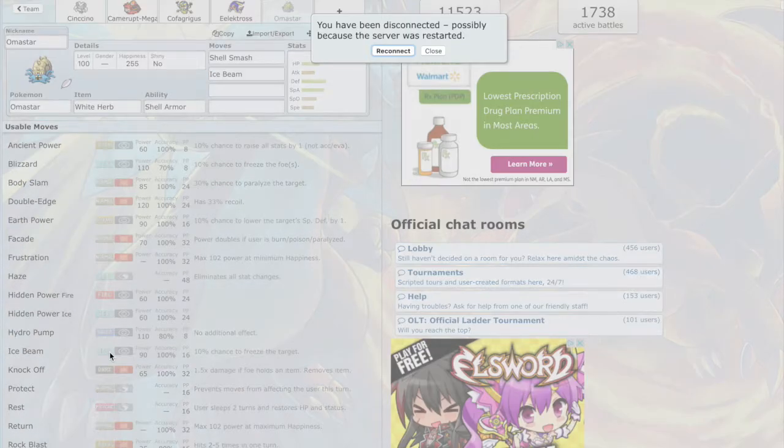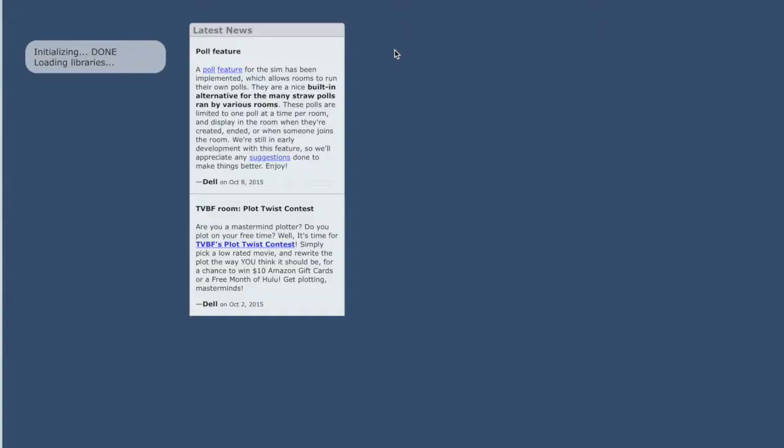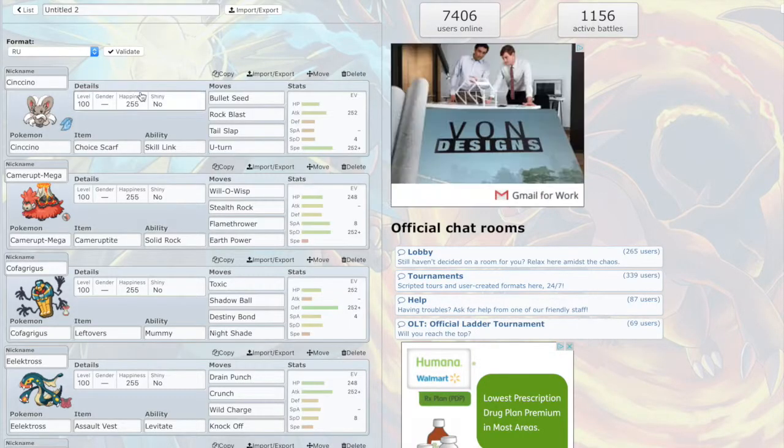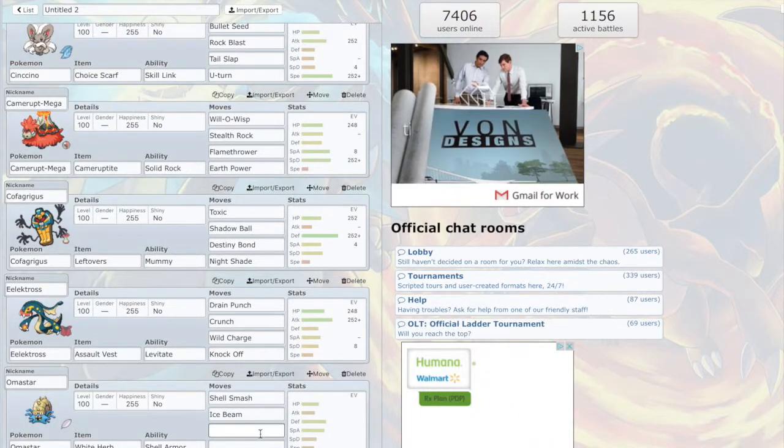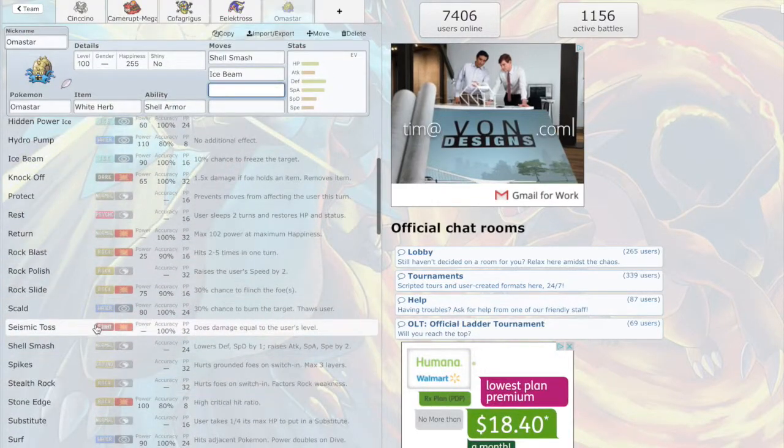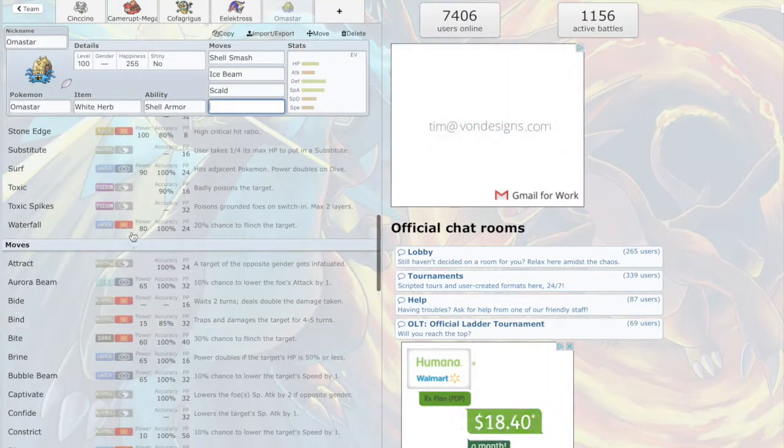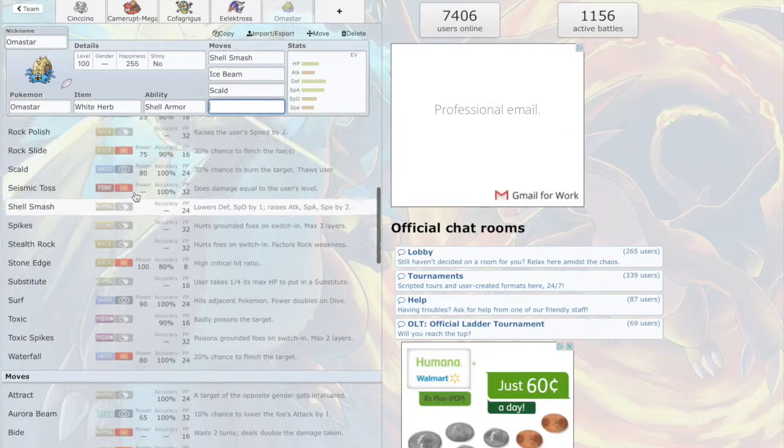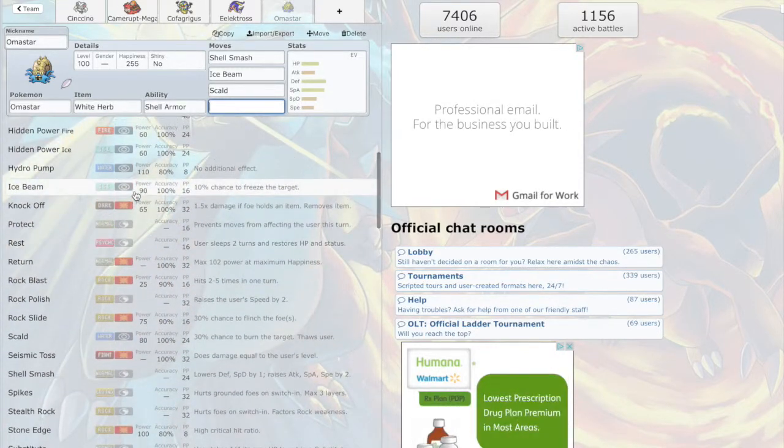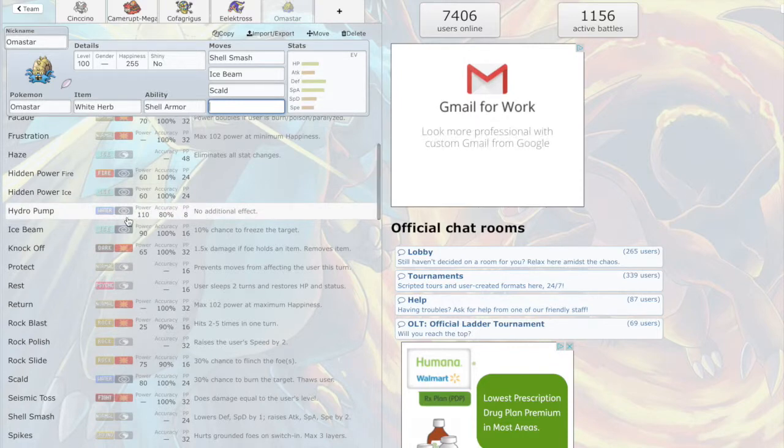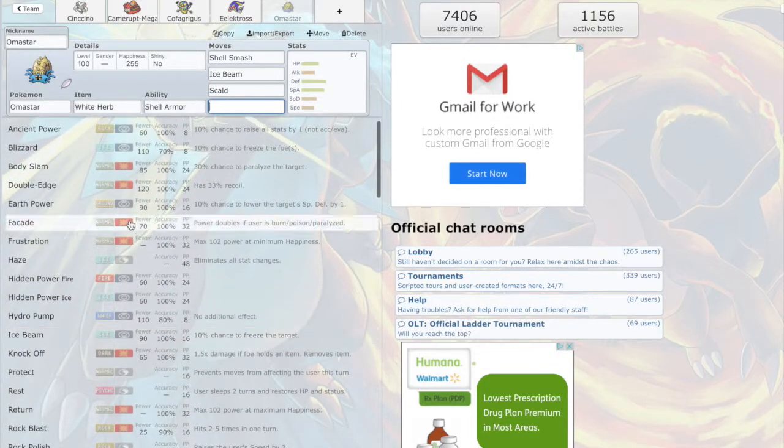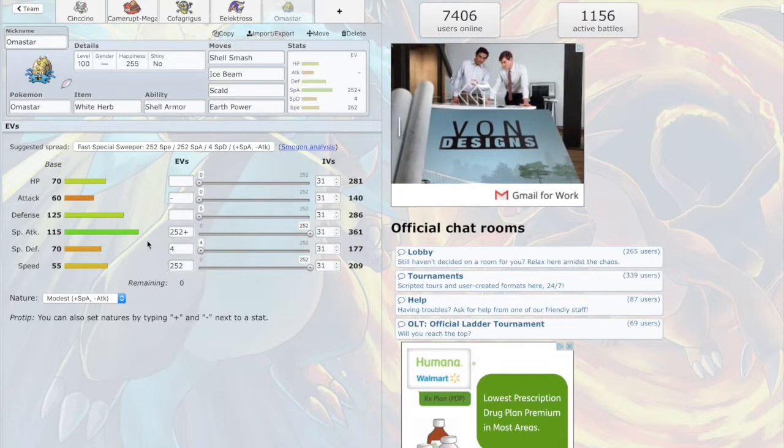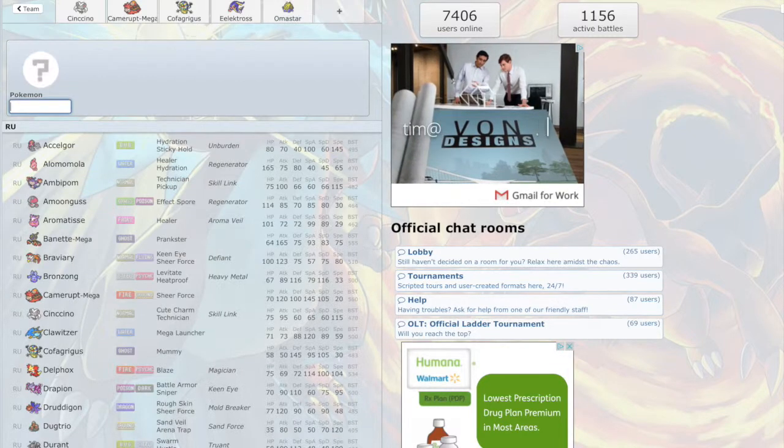Ice Beam, Scald, and for the last move it's probably just gonna be Earth Power. Yeah, let's go with that. Max speed, special attack. All right, so now.